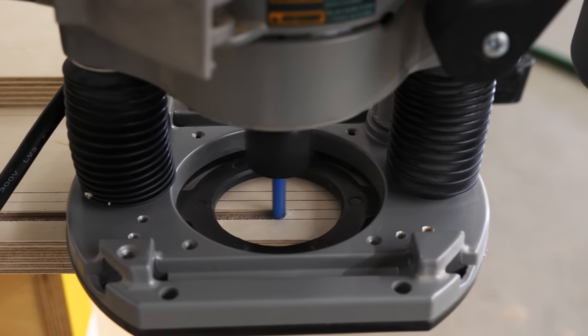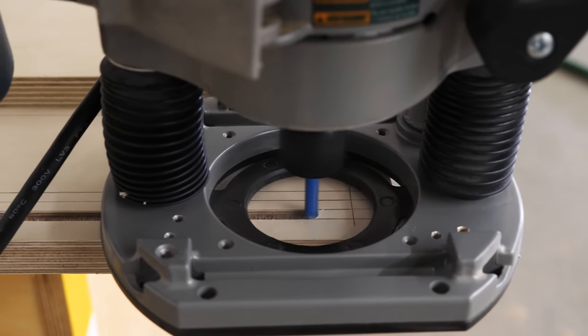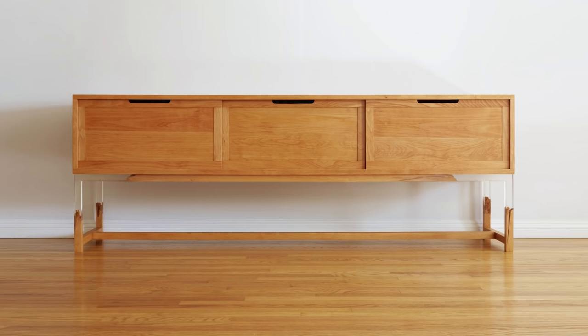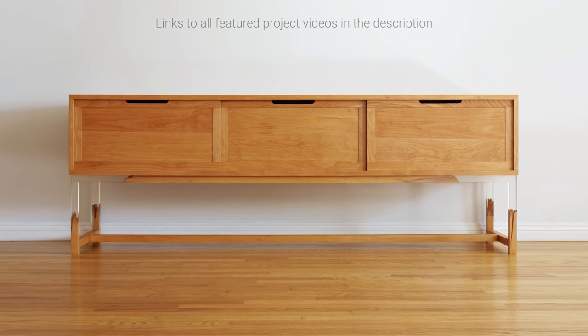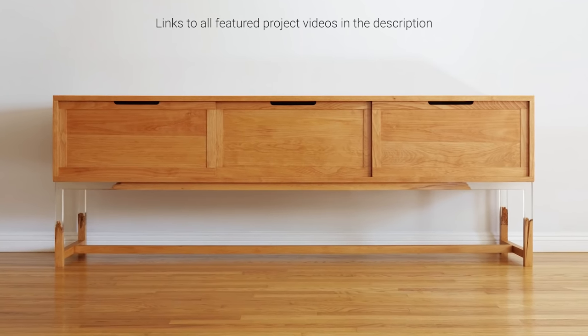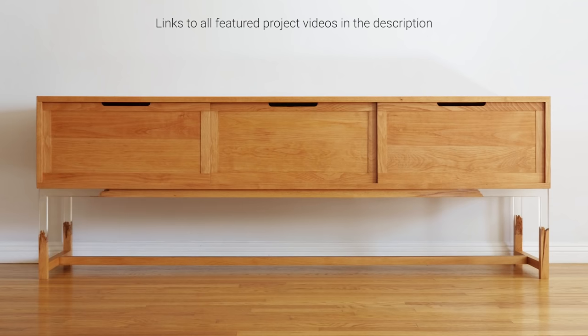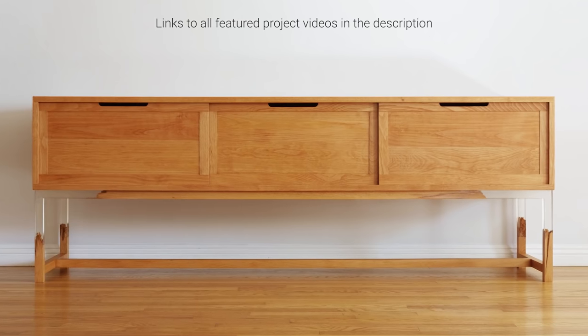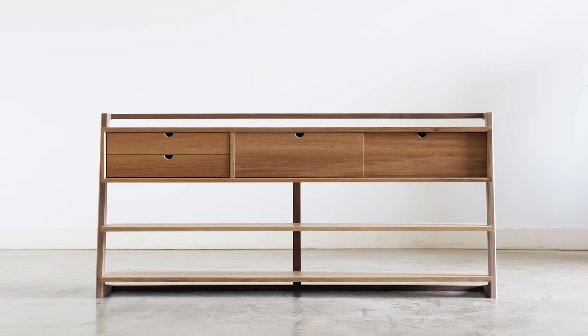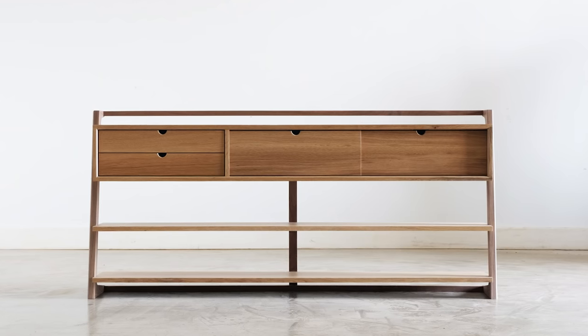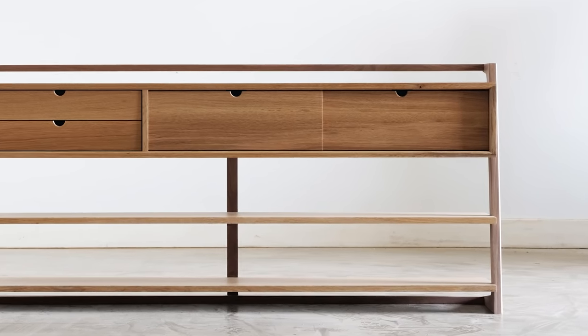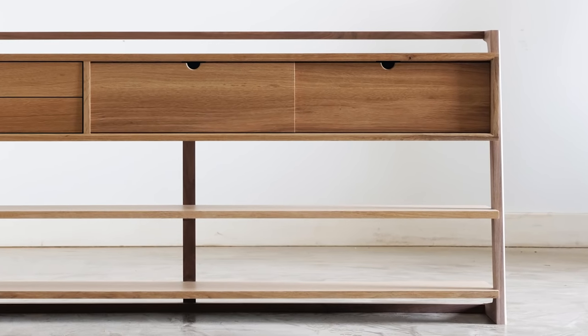Let me explain. Pretty much the only situation that a table saw is going to work in is if your grooves span the entire length of your piece. So a good example would be this cabinet. But if your sliding doors only span part of the cabinet, that means that you need to cut a groove that stops partway through the cut and a router is going to be better.